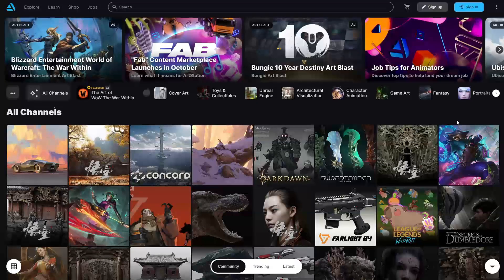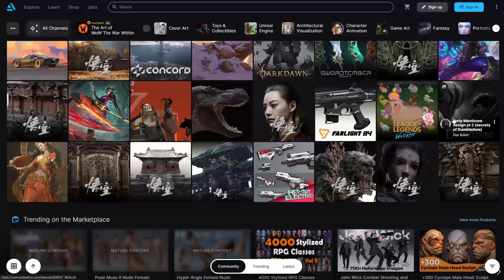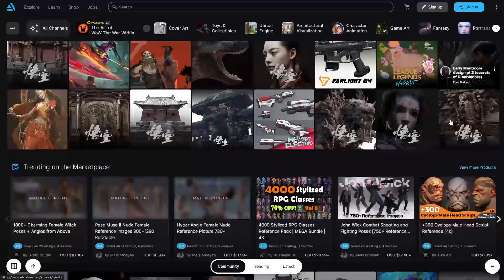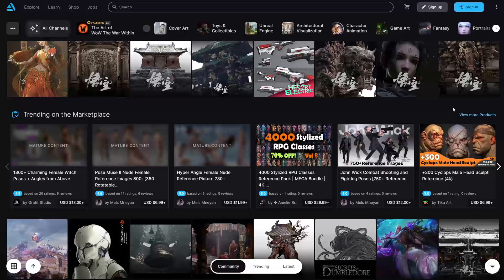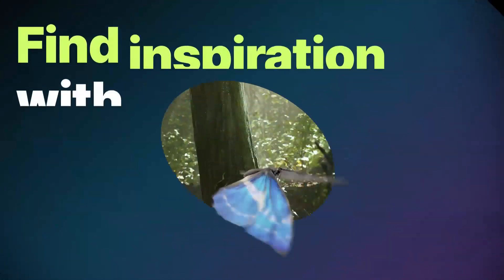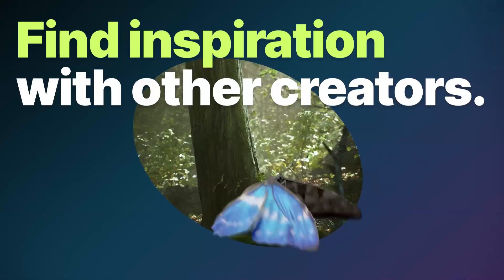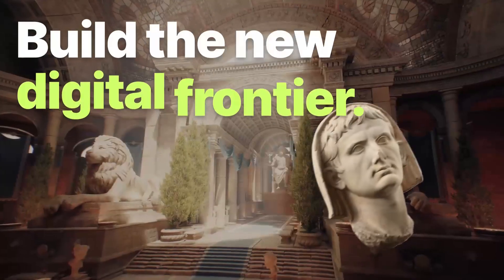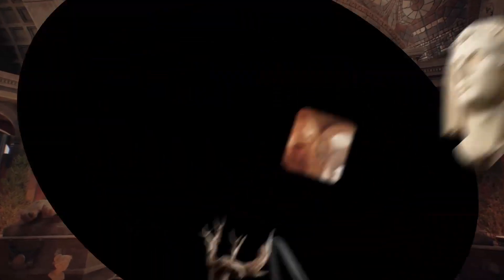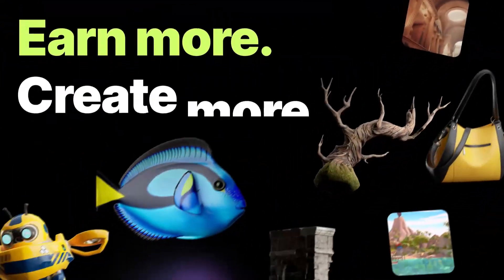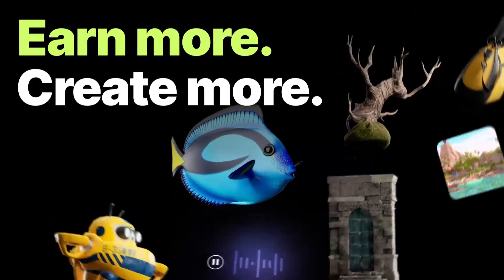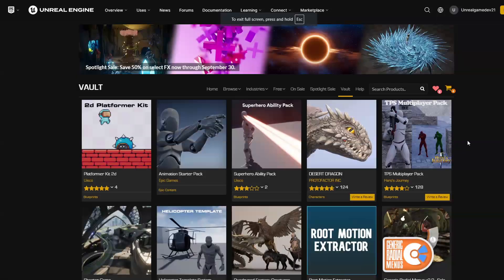ArtStation Marketplace will migrate to Fab in 2025, while the rest of ArtStation will remain unchanged. One important note: while product star ratings will migrate to Fab, the platform won't support open text reviews or question sections. For those worried about previous purchases, don't sweat it — you'll still have access to your Unreal Engine Marketplace purchases through the Unreal Engine Vault, and Sketchfab store purchases will still be available through your Sketchfab profile.